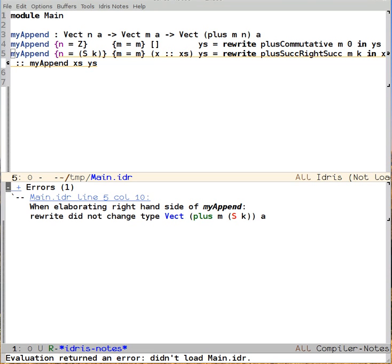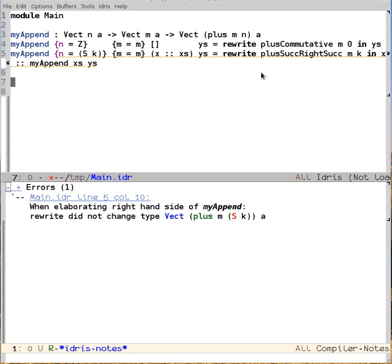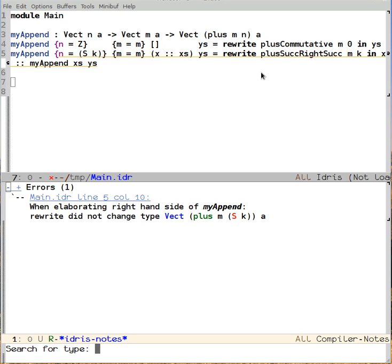And we see that it didn't actually change the type. This is because we need to change the direction of the equality. The one that we want goes from right to left. This one goes from left to right.